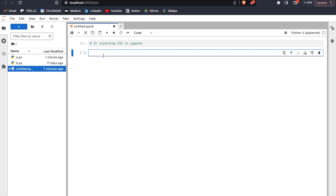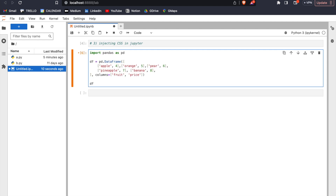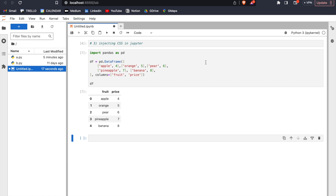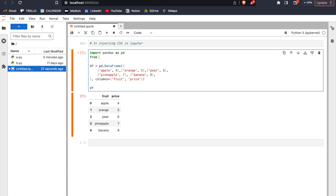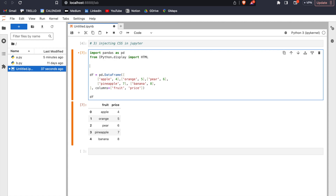Number three: injecting CSS into Jupyter. Notice that I'm in JupyterLab instead of VS Code. First I'm going to create a test pandas DataFrame, and if we run this we have this DataFrame. Next I'm going to inject some CSS into our pandas DataFrame. To do that we need to import from IPython display: import HTML.